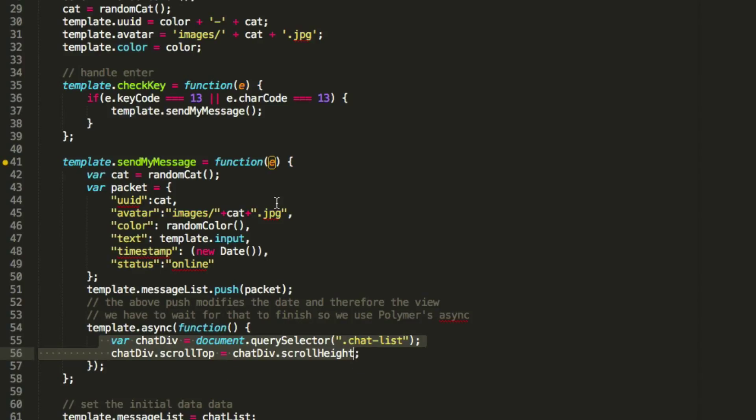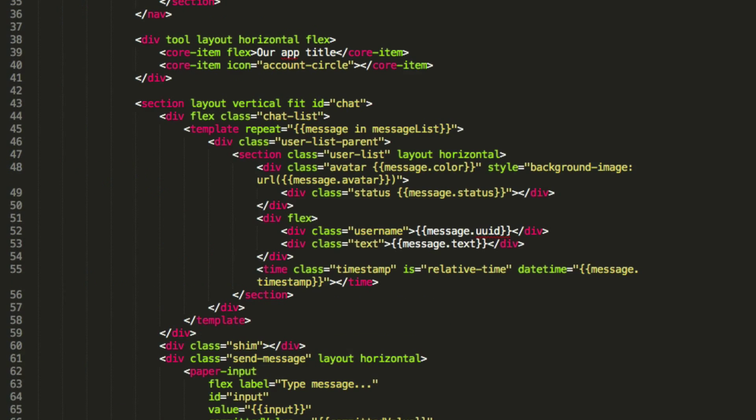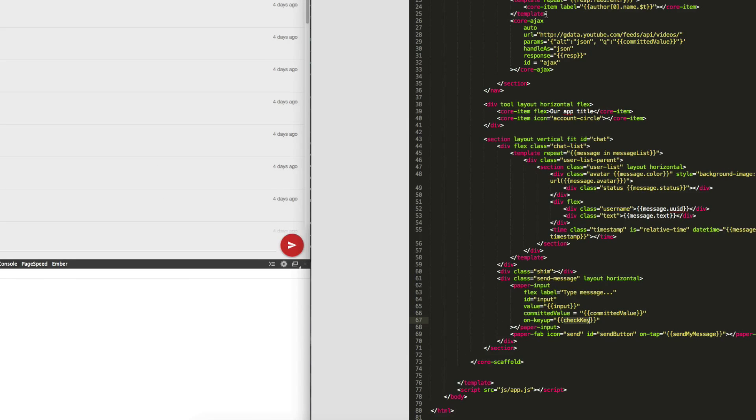So I'm just giving you a quick overview of this, but you can see how Polymer is pretty cool with the data binding and custom elements. It's a really nice way to write and modularize your code, and I really like it.